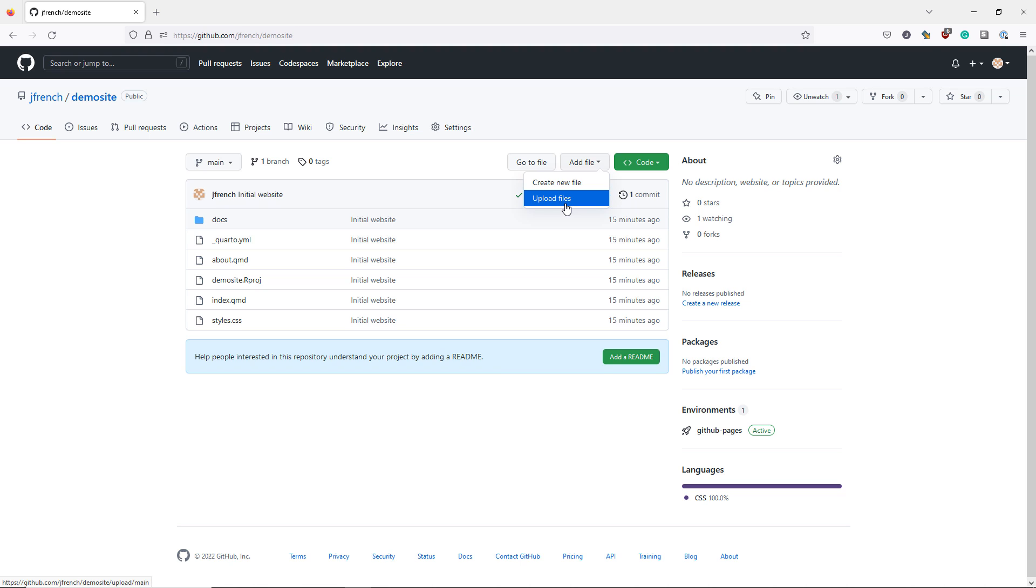So I highly encourage you to link your RStudio project with your GitHub repository so that you can easily commit and push changes from your Quarto website to your GitHub repository.